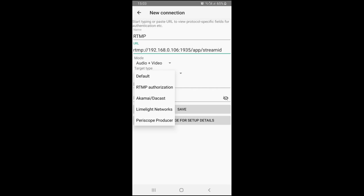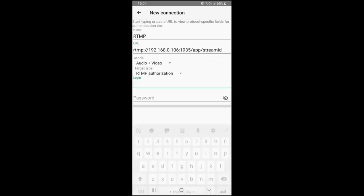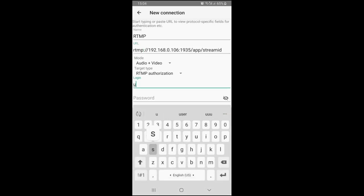We use Nimble Streamer as a destination with user and password, so we use RTMP authentication as a target type. Now we enter user and password as defined on our server.